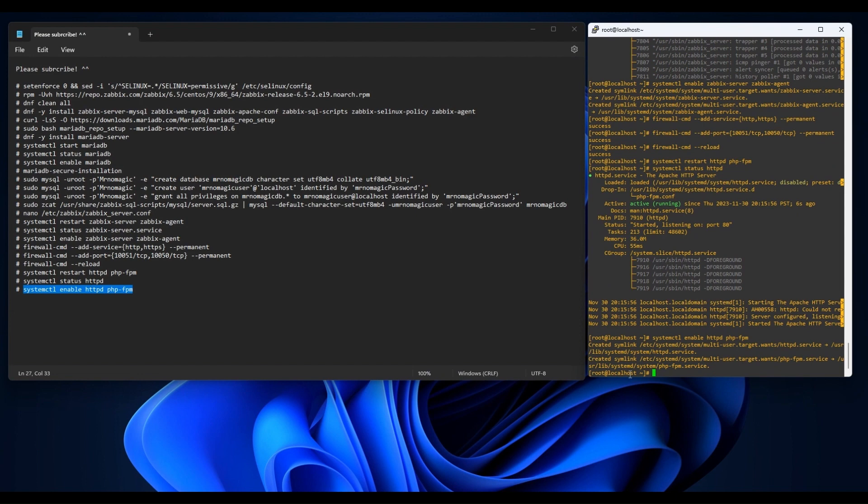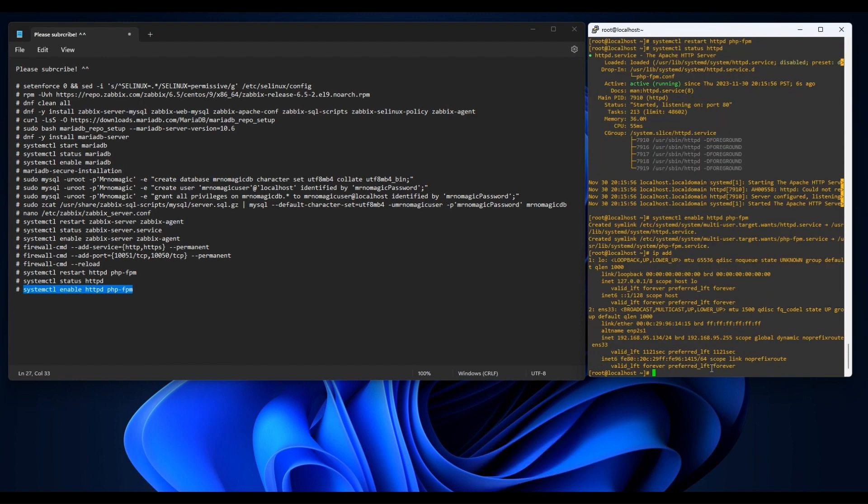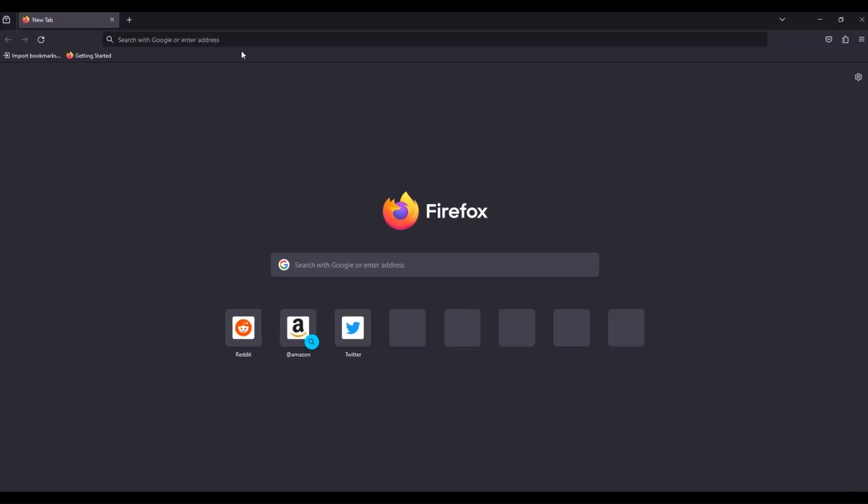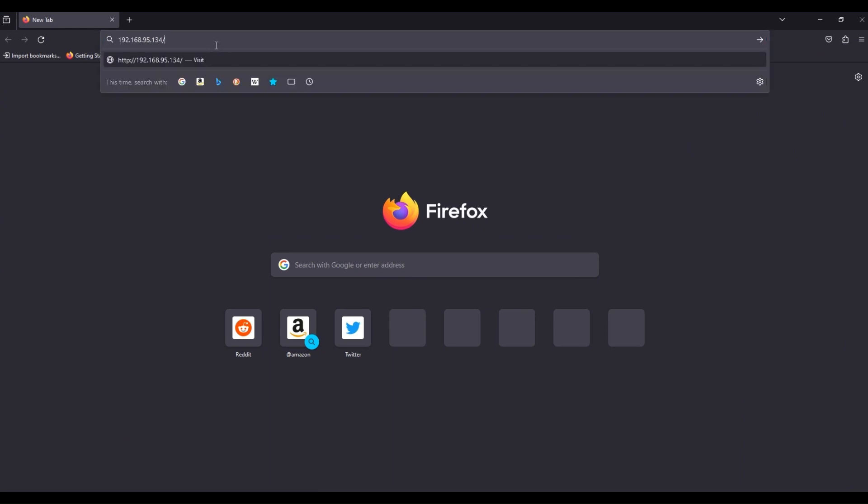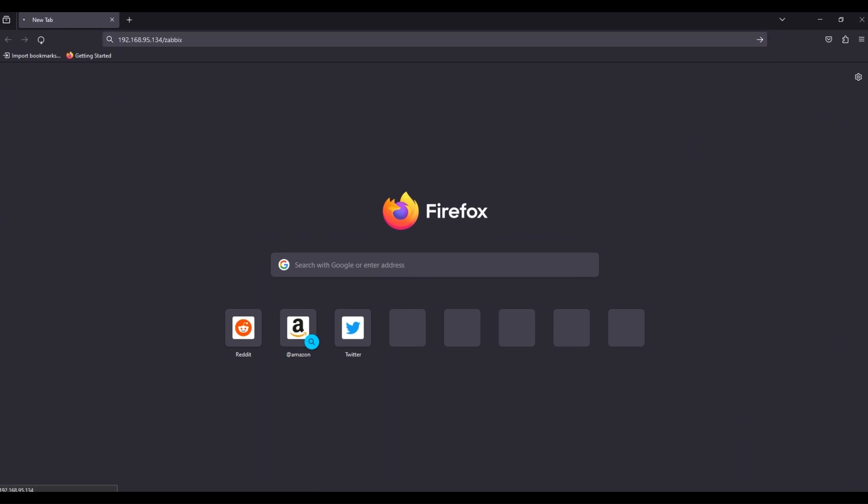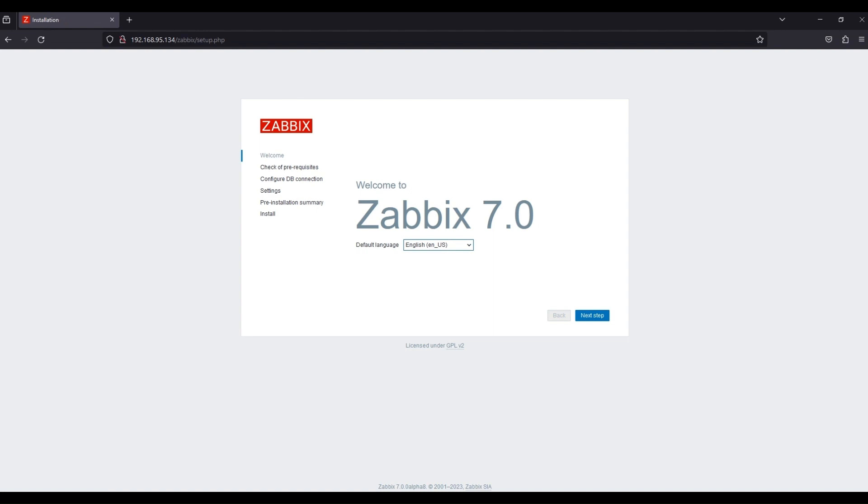That's it guys. We have successfully installed Zabbix and all its requirements. Let's check our server's IP address and try accessing it on the web. That's great.